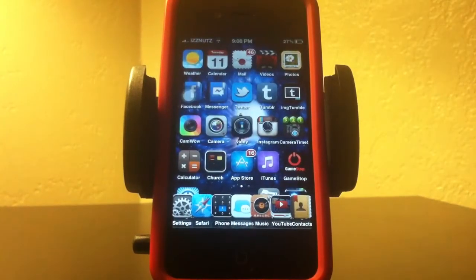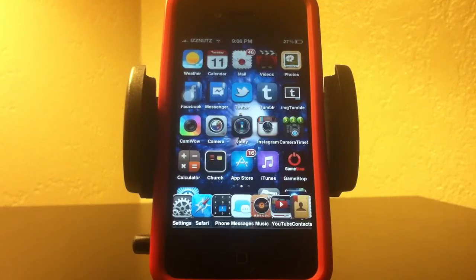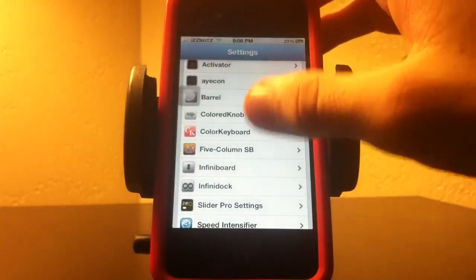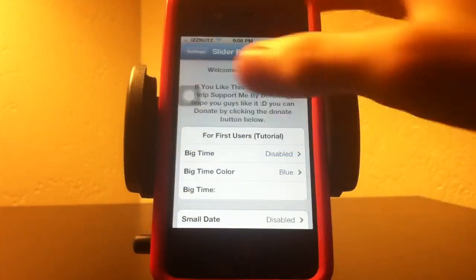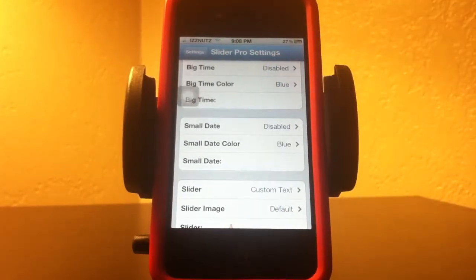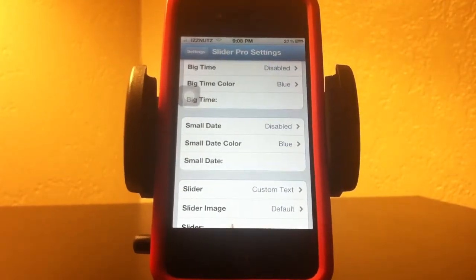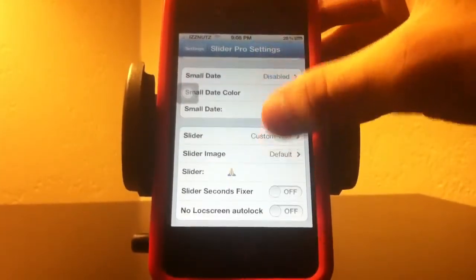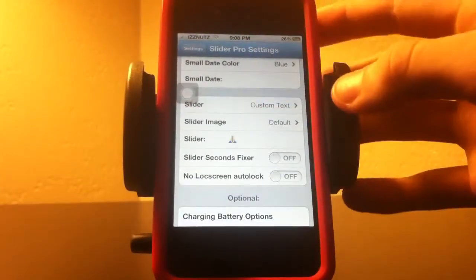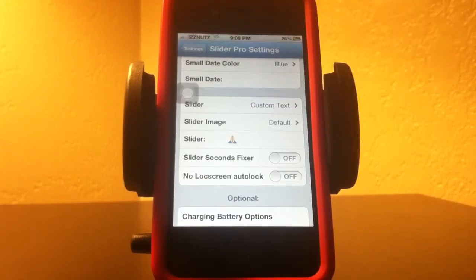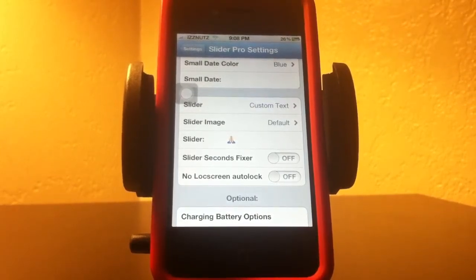The next one I want to show you is Slider Pro. What Slider Pro does is you can change your time color and what your time says — it doesn't even have to be the time, you can write whatever you want. You can also change your date color, and you can custom-text your slider instead of it saying 'slide here to open' or whatever it says by default.